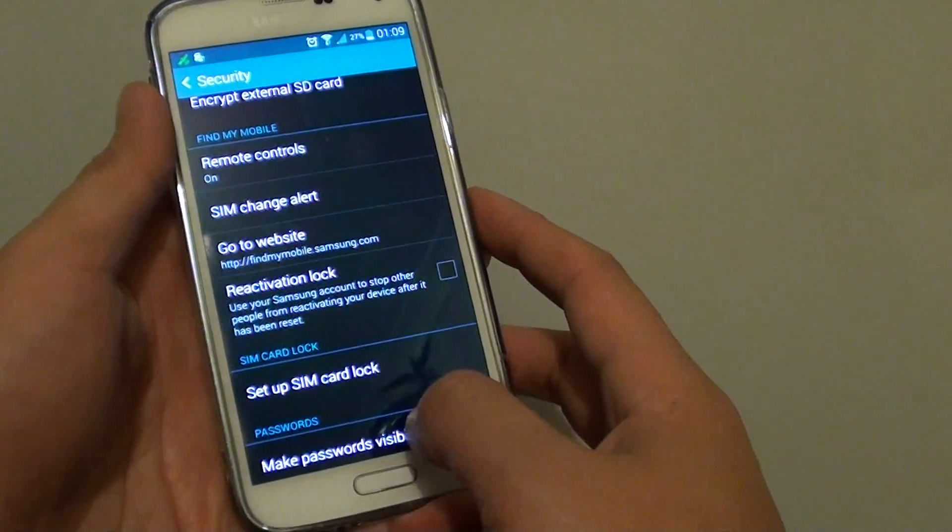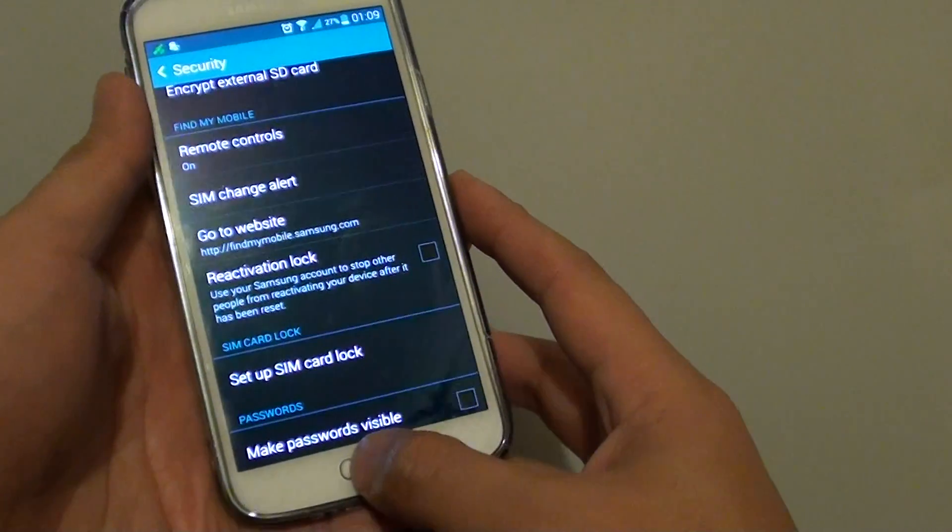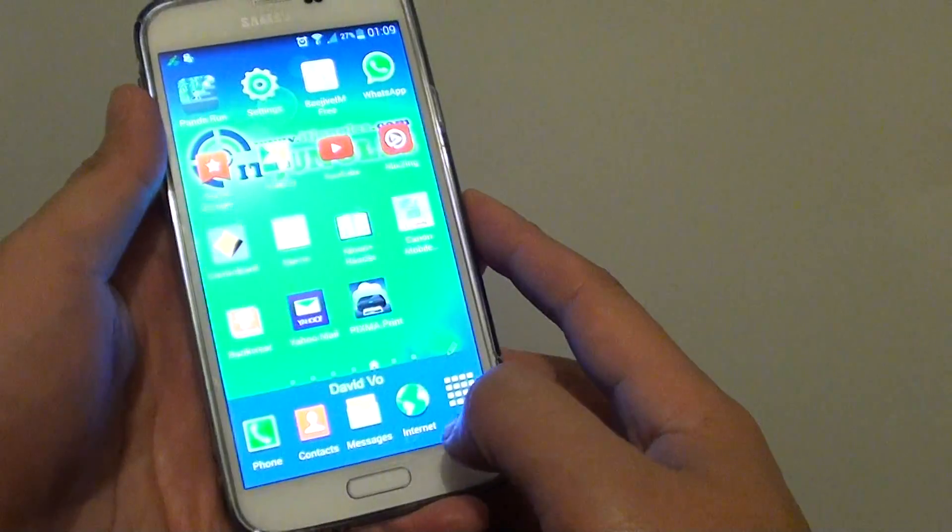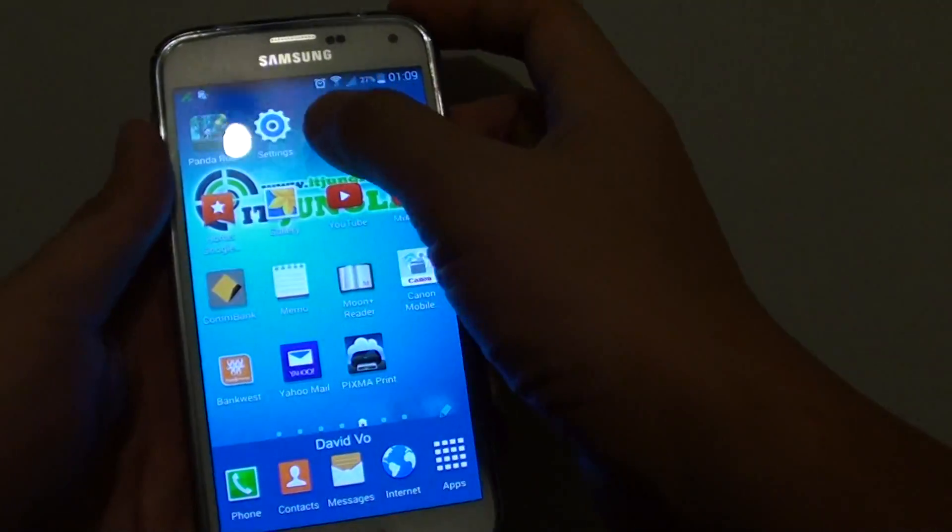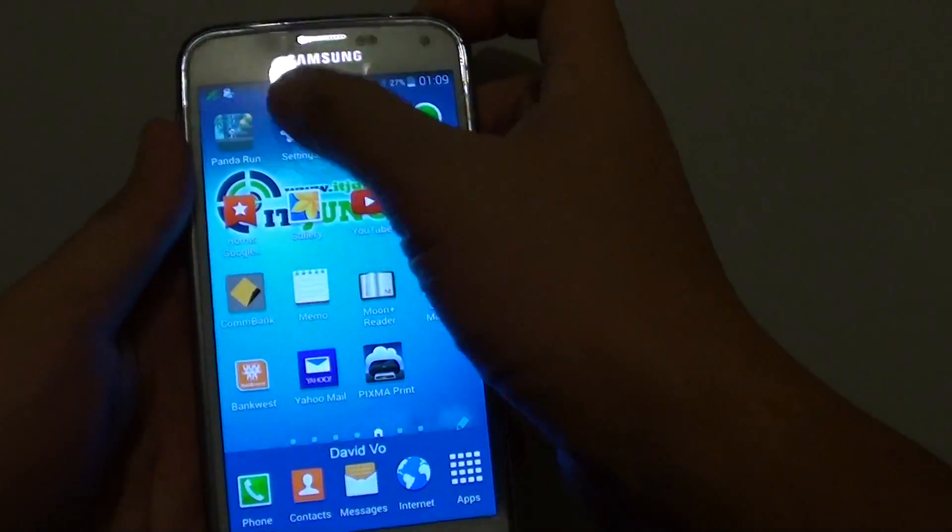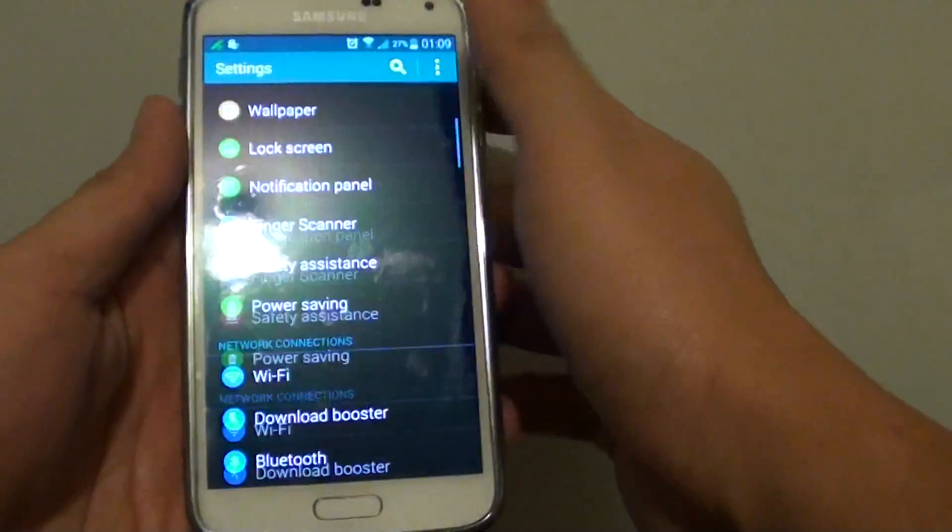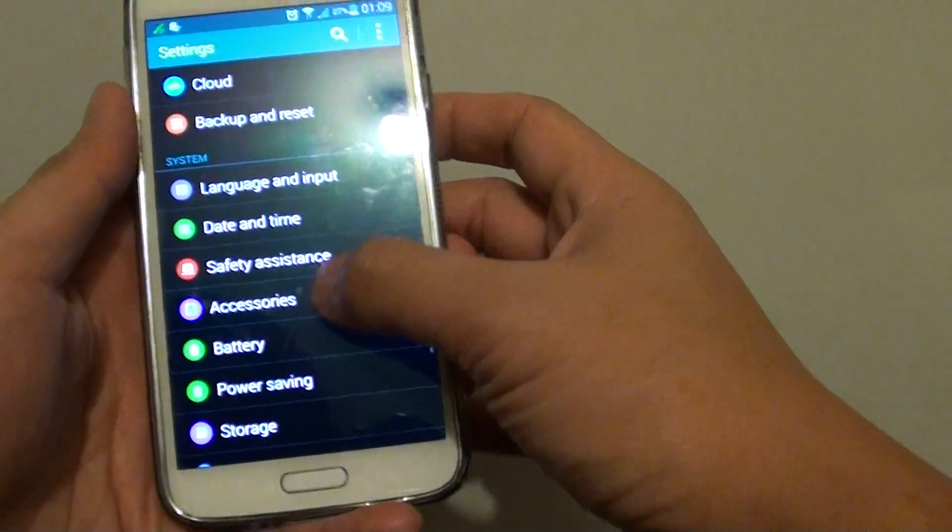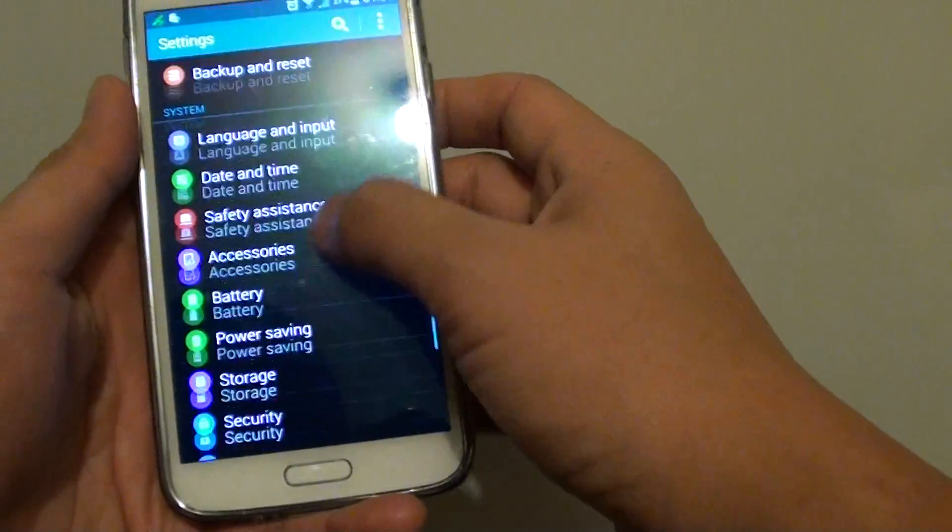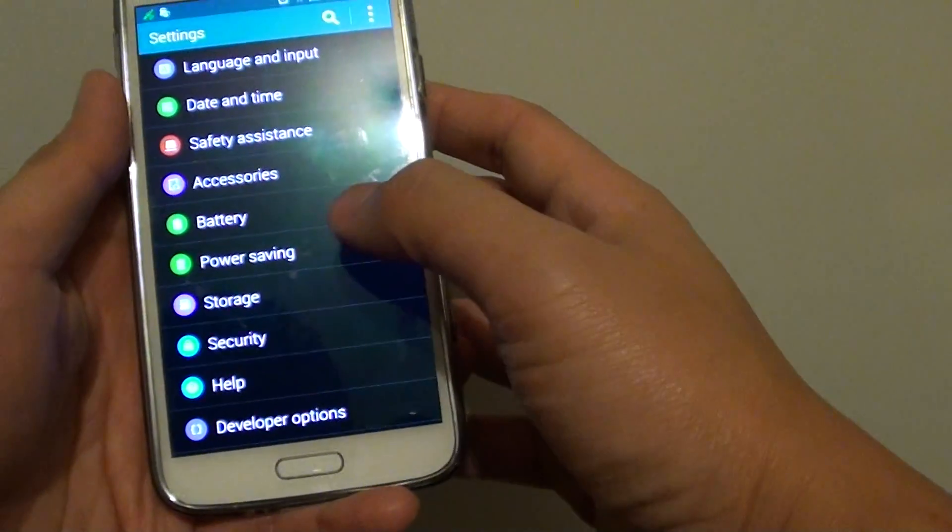I'm going to show you how to get to this screen. First, press on the home key at the bottom to go back to your home screen. Then go into Settings. From Settings, scroll down to the System section and tap on Security.